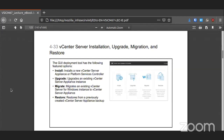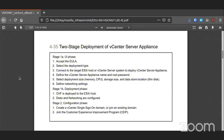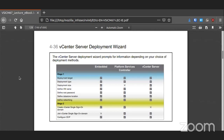You can also upgrade vCenter as updates come out. You just deploy the OVF by uploading it into your first ESXi server and then configure it. The two-stage deployment: the first stage involves accepting the EULA, choosing the type, getting it up there, and selecting the size. Once it's up, you join the single sign-on and the customer experience program if you want. You can choose embedded or Platform Service Controller deployments depending on your needs.